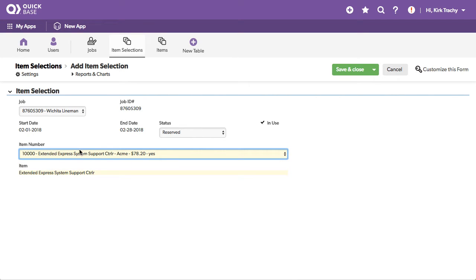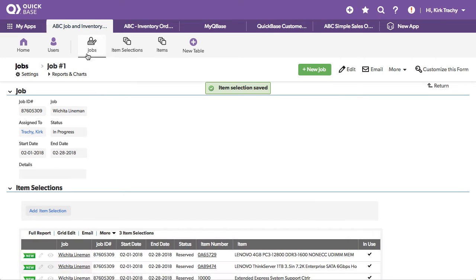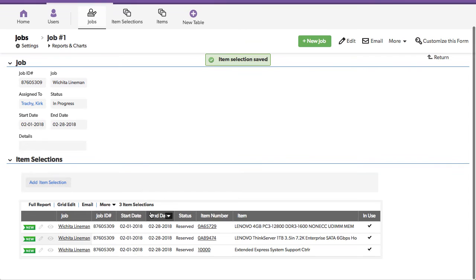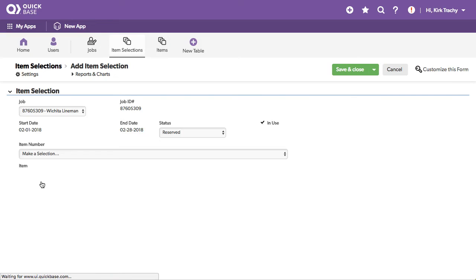So this information, every time we do this, it's bringing over from the job's beginning date and end date. We're passing that down here. And as I add an item, this date is present.